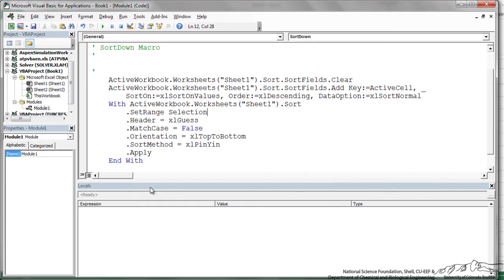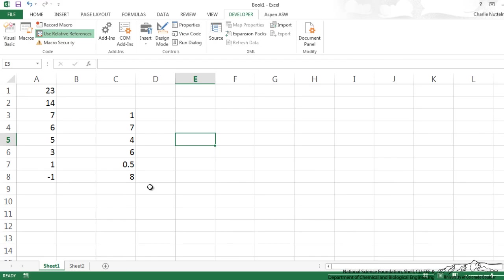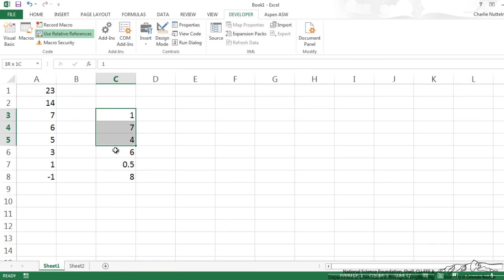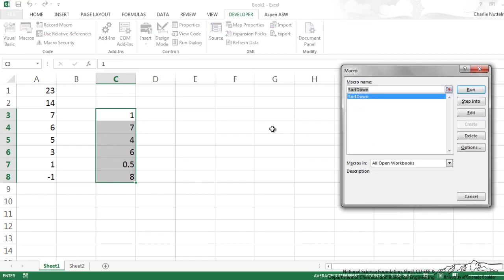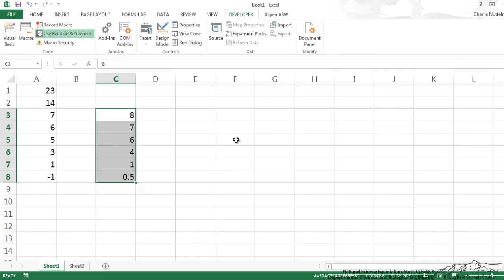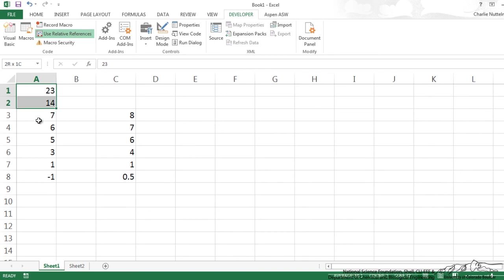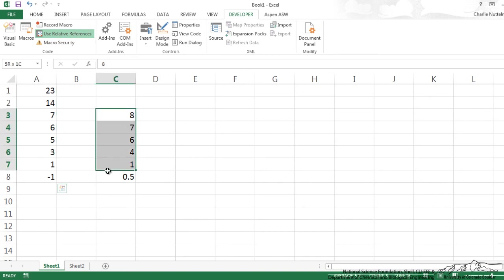So I go back to using Alt F11 back here and I'm going to highlight this and do Alt F8 to bring up our macros and I'm going to sort down and when I run that, it sorts that selection. And you notice that the selection is in a different location than what I recorded and it's a different size. So this is how you can just do any selection in general.